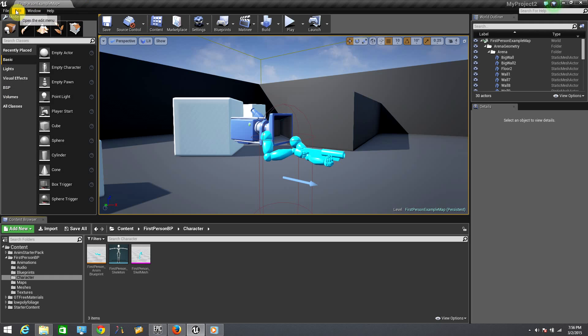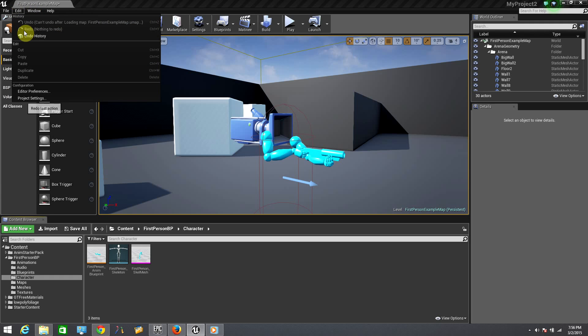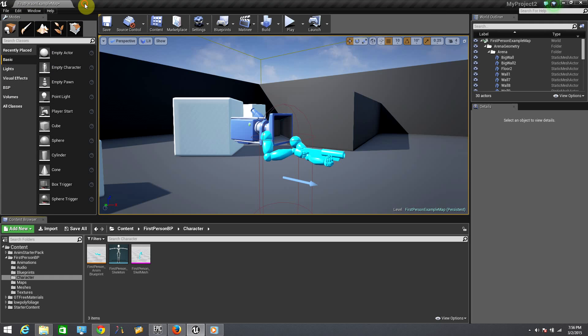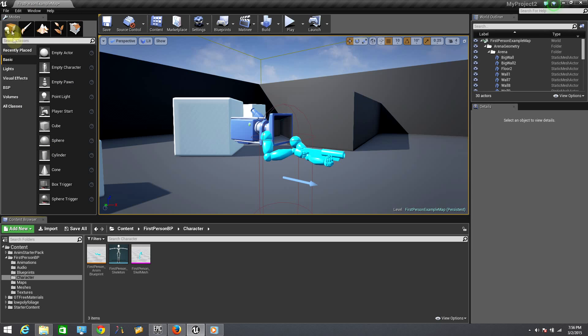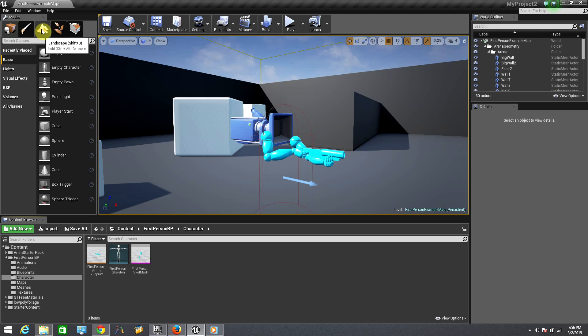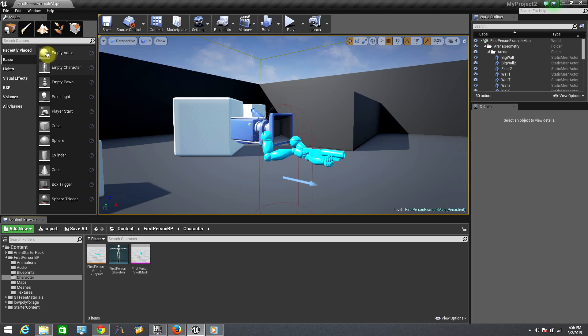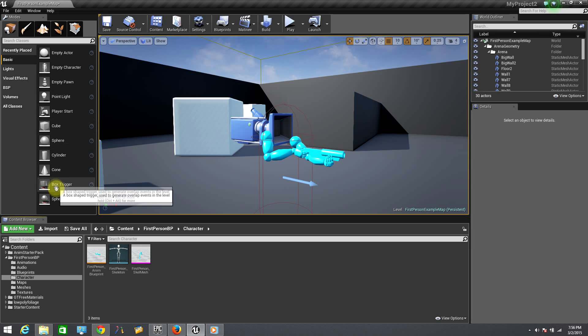On the edit menu, it's the same as any other software. On our left panel, you will find a modes window. From here you can add objects, paint, insert foliage or work with geometry. You can insert actors, characters, lights, player starts, spheres and others.